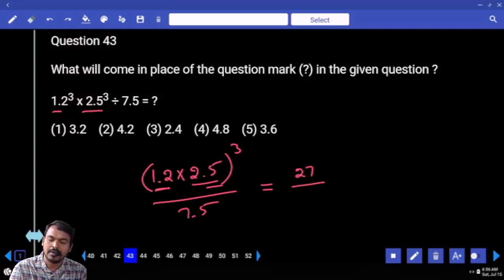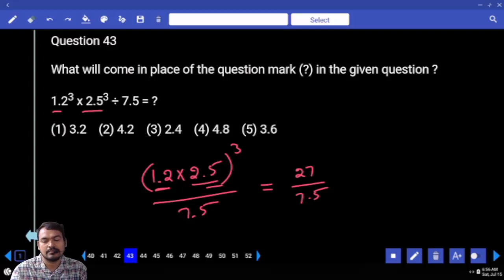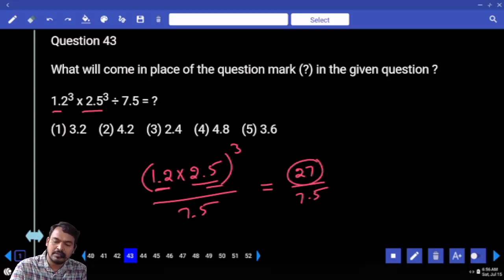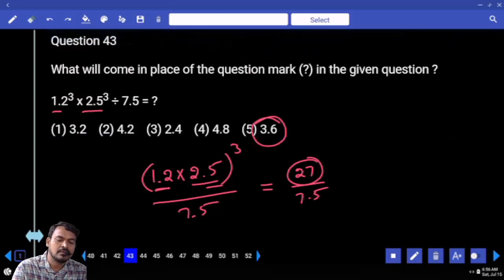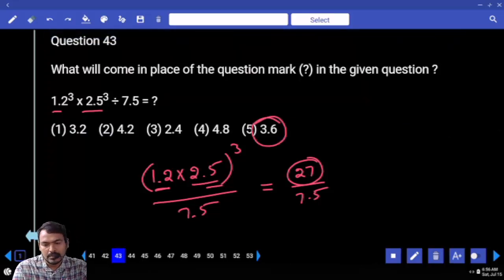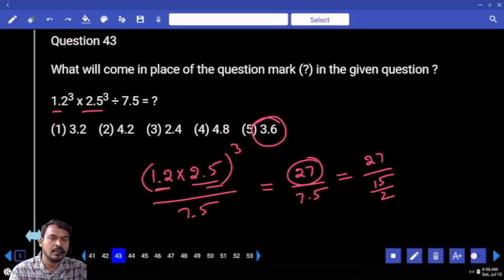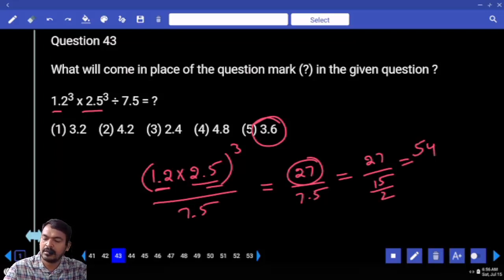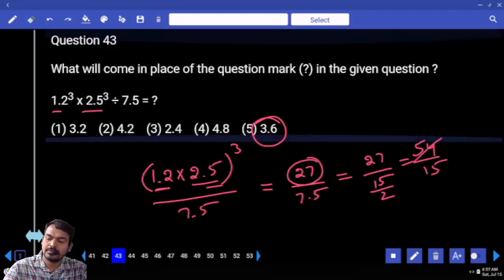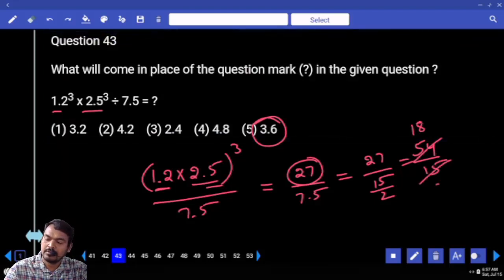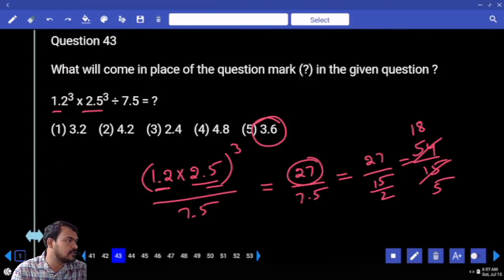27 divided by 7.5: rewrite 7.5 as 15/2, so 27 ÷ (15/2) = 54/15. Simplifying: 54 ÷ 15 = 18/5 = 3.6. The answer is 3.6.